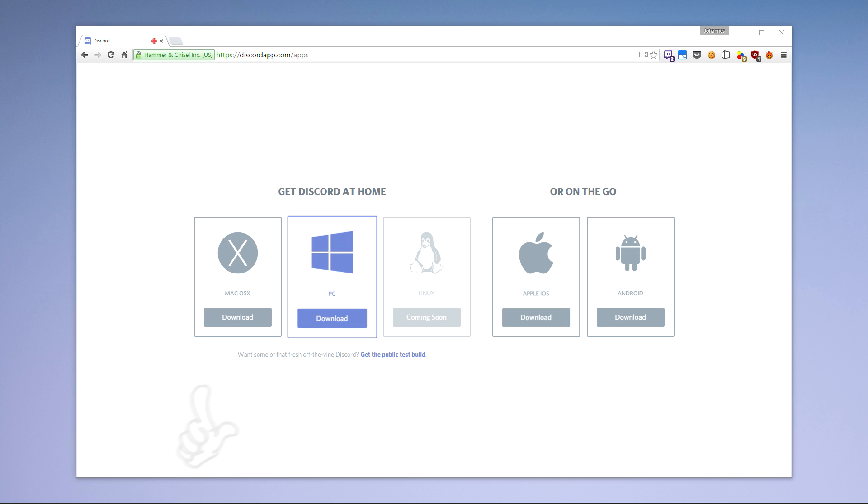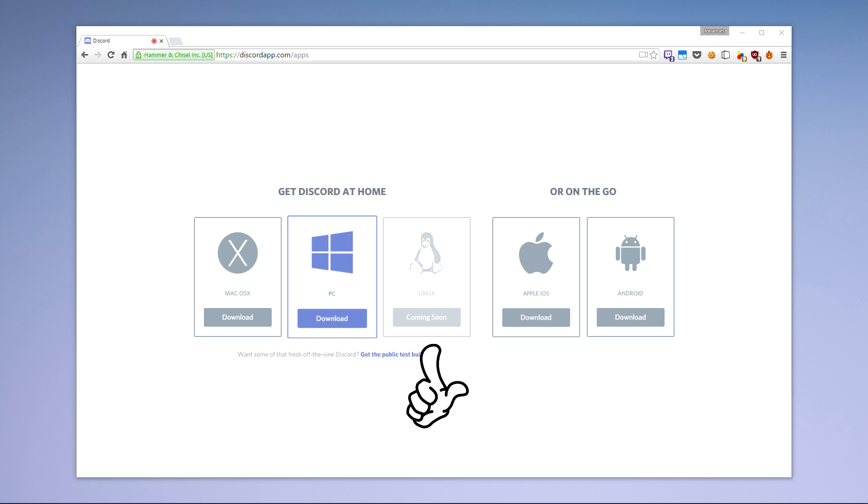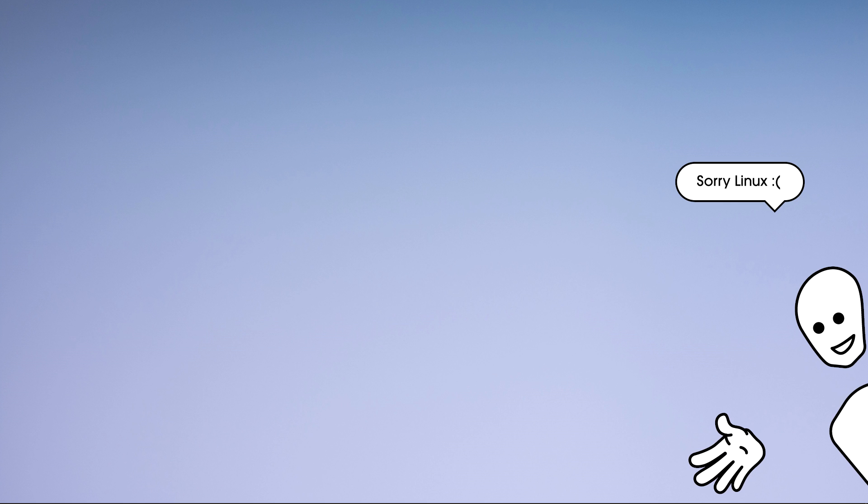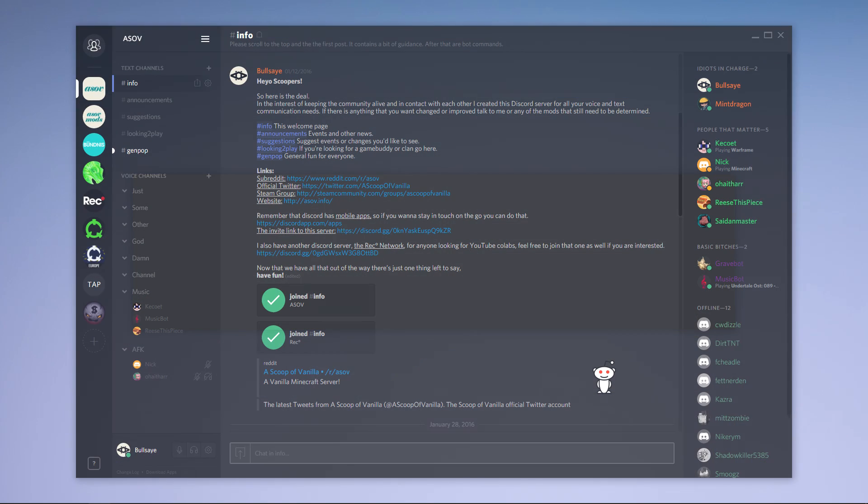What I'd suggest you do now is go and download the desktop client for your operating system. At the time of recording this there's no native Linux client yet but that should change in the future. The link to the download page is now on screen and also in the description.